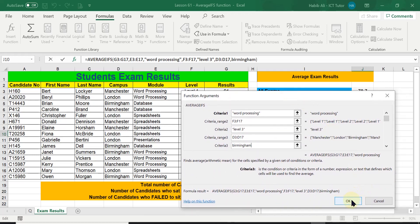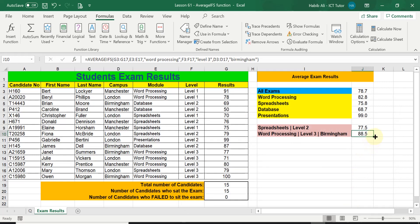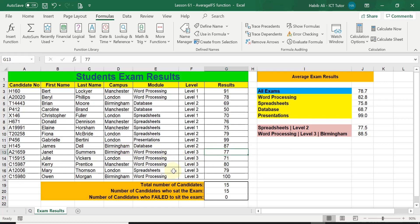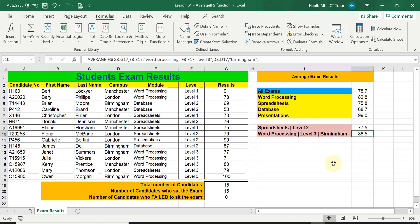Once I have done that I have finished with this function, so I click OK and I get the answer: 88.5. To confirm, I'm going to select the relevant cells — we're looking for word processing, level three, Birmingham. I found two matching entries. Selecting those two cells, the status bar shows the average is 88.5, which matches our answer. Both our answers are correct.